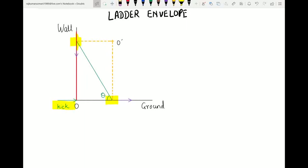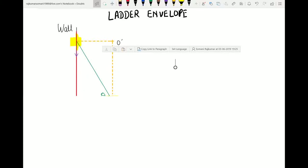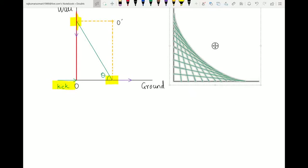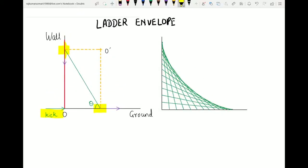To visualize this, let us look at the different positions of the ladder drawn at different times. Initially the ladder was vertical against the wall, and at successive times it falls — first line, second line, third line, fourth line. From this figure you can visualize the envelope made by these different positions of the ladder. We are supposed to find the equation of this envelope.